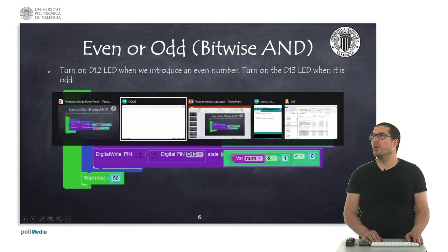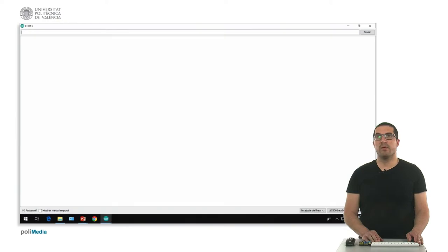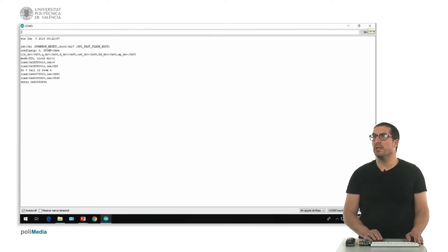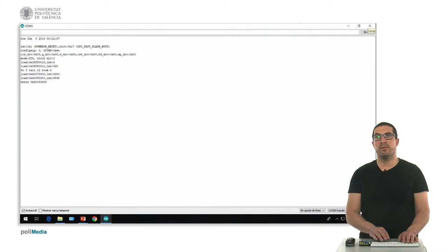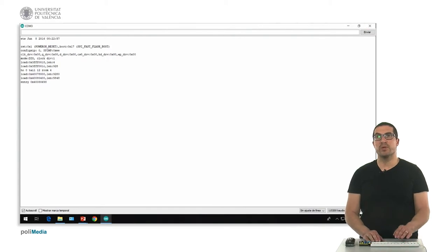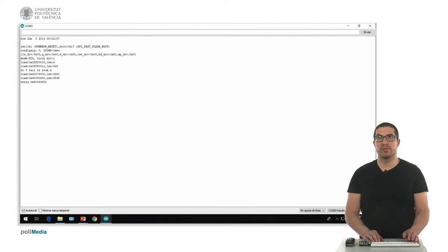Here I have already uploaded the code. I just simply need to reset, and now it's waiting for me to introduce a number. We're going to switch the camera to see how it works.